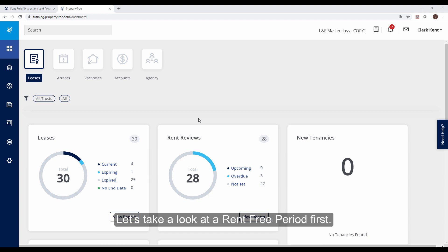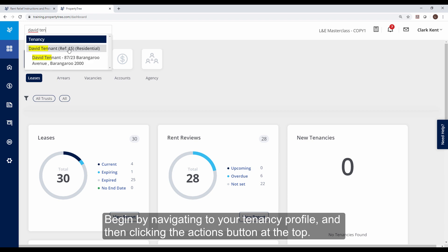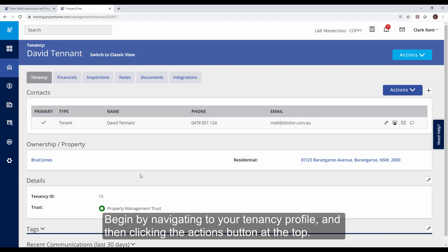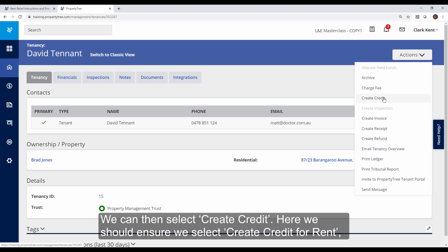Let's take a look at a rent-free period first. Begin by navigating to your tenancy profile and then clicking the actions button at the top. We can then select create credit.